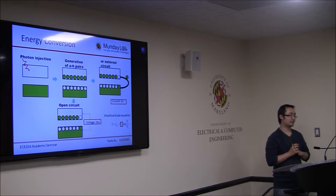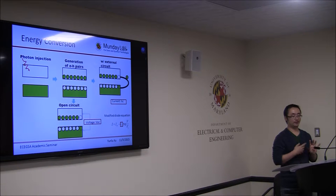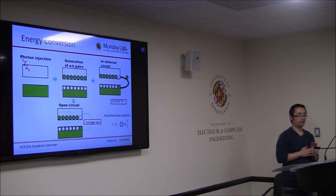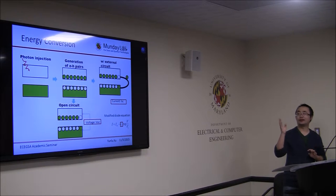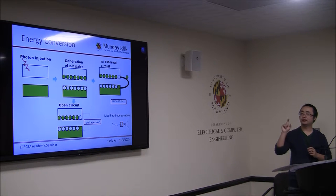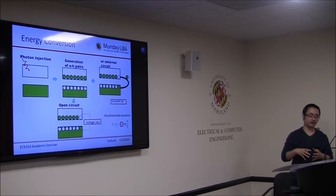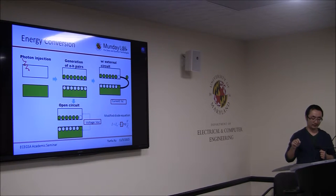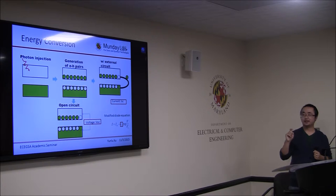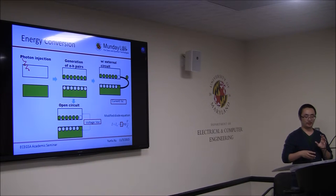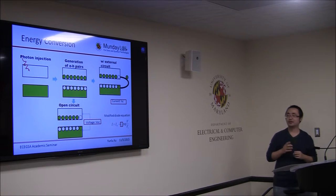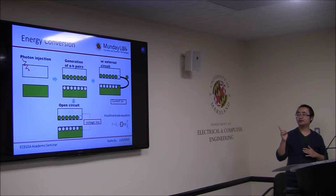The energy conversion process of the solar cell — a device that converts solar energy to electricity — works as follows. The conduction band and valence band of a semiconductor are shown. When a photon is injected into the device, electron-hole pairs are generated. If you leave the circuit open, carriers accumulate and you get a potential, giving the open circuit voltage. If you connect the cathode and anode with an external circuit, you get a short-circuit current, denoted ISC.